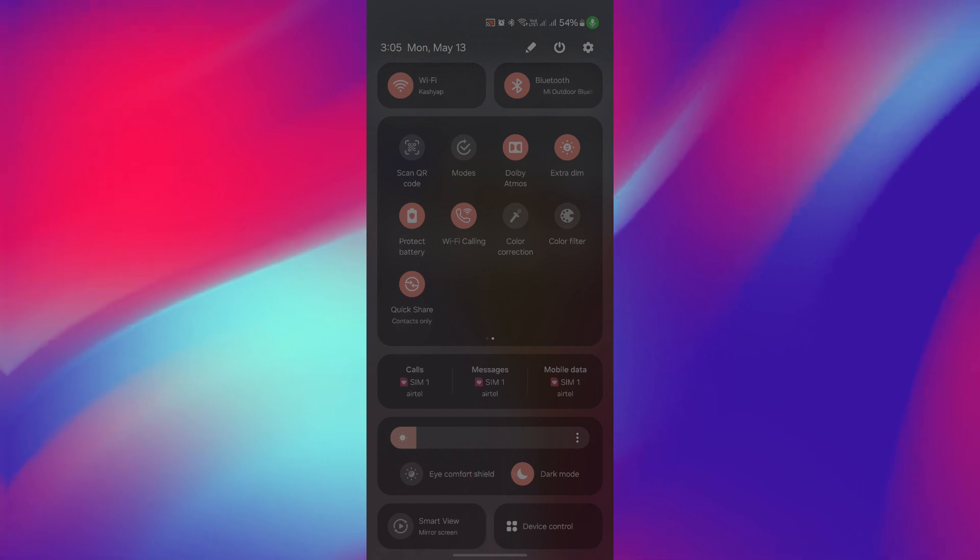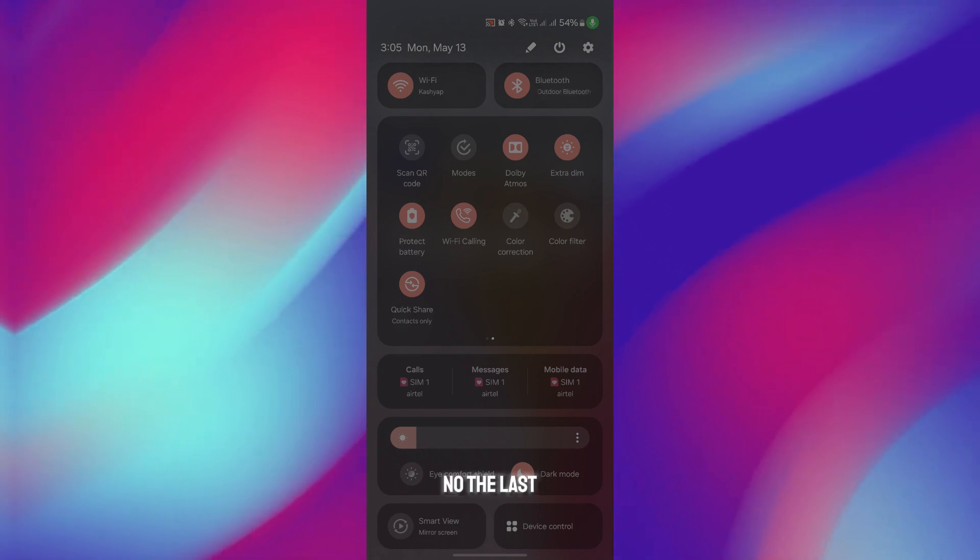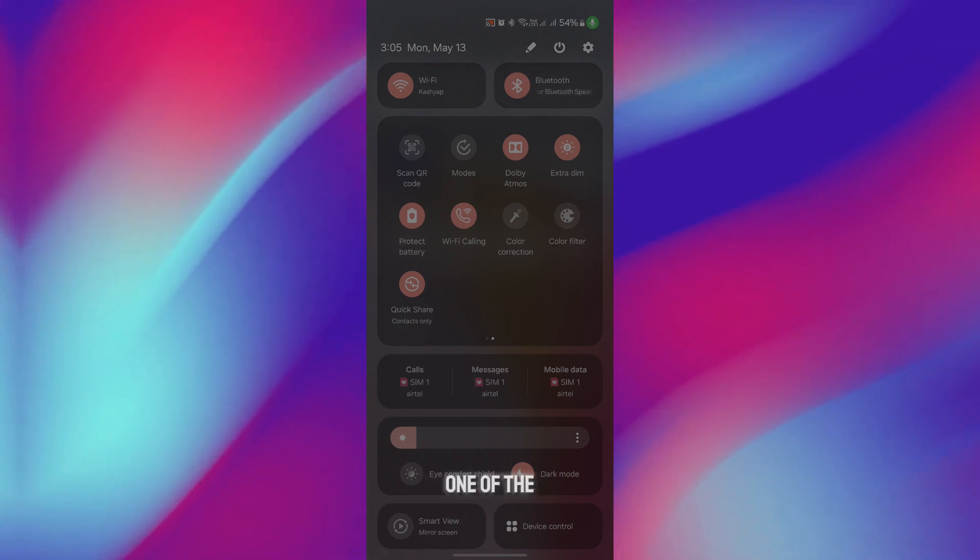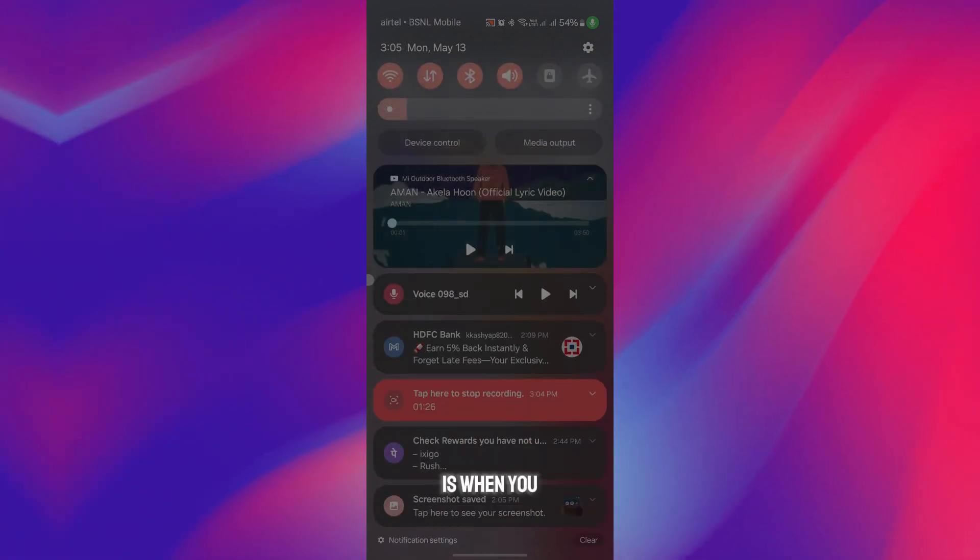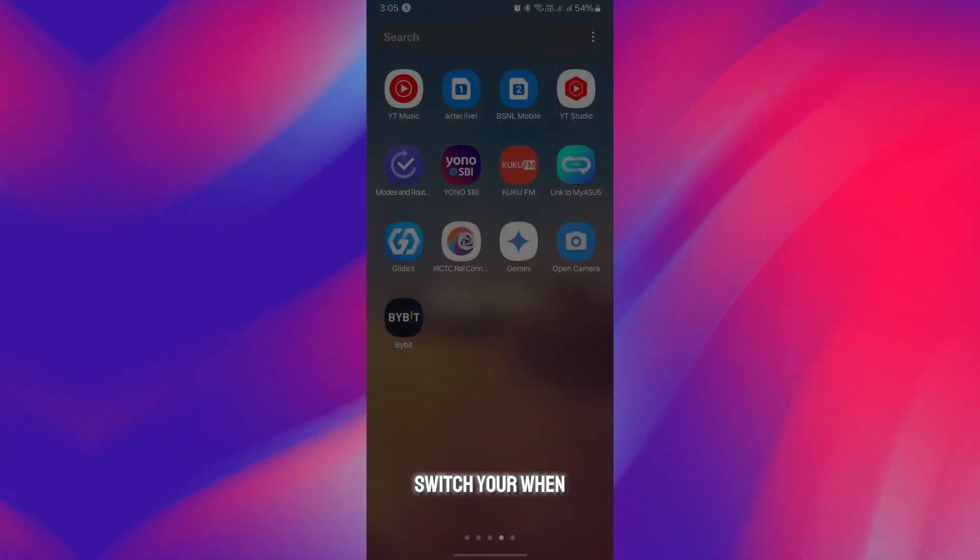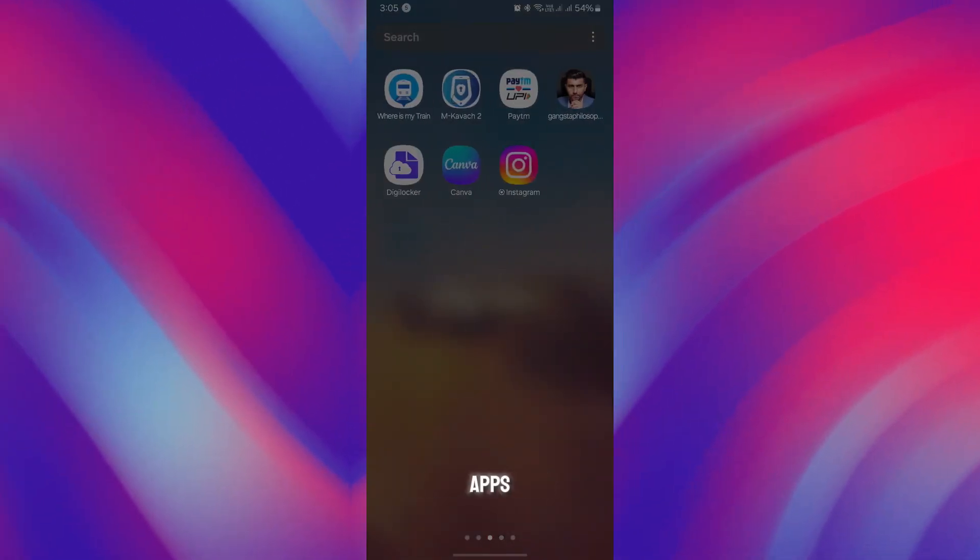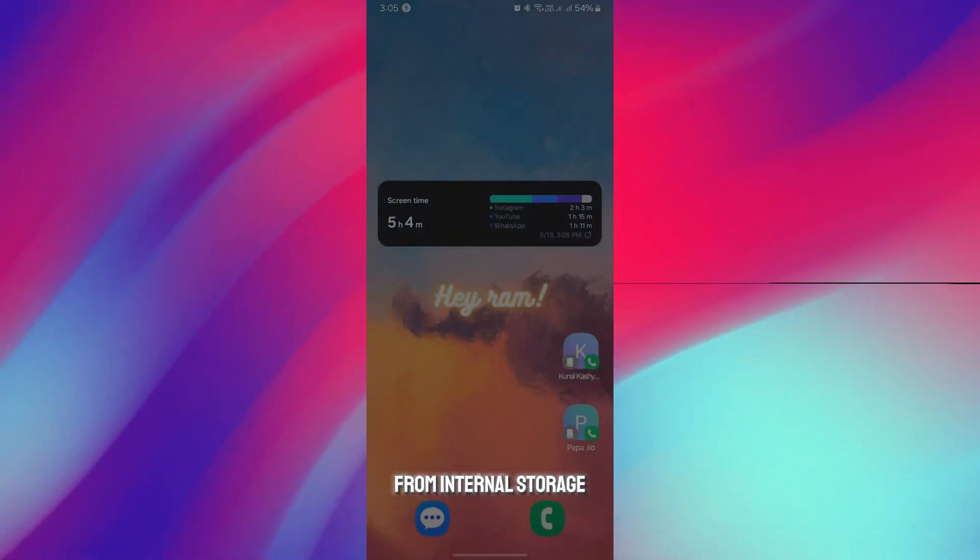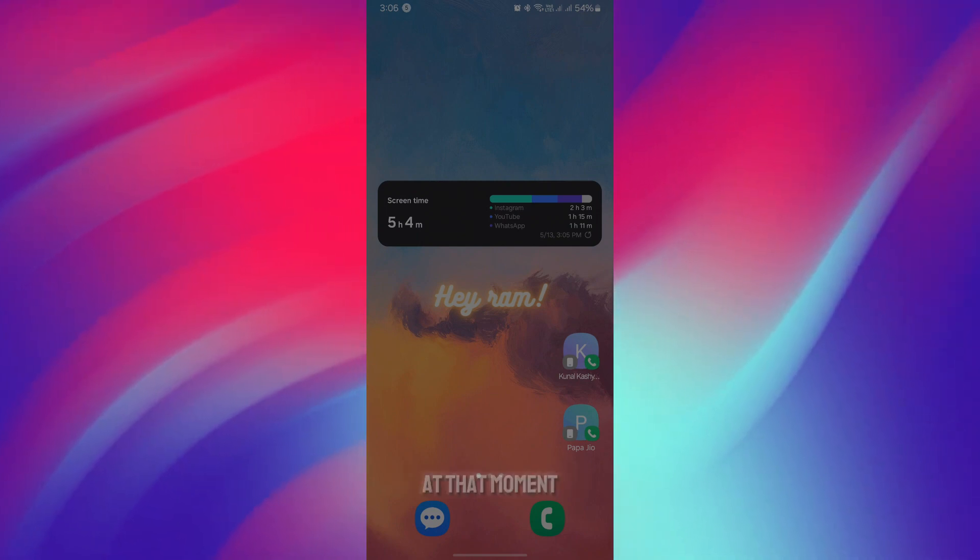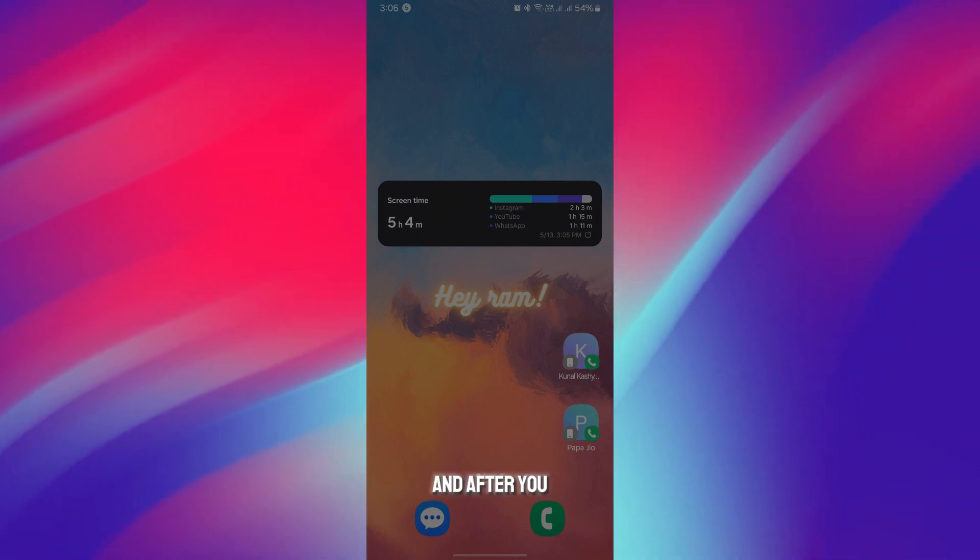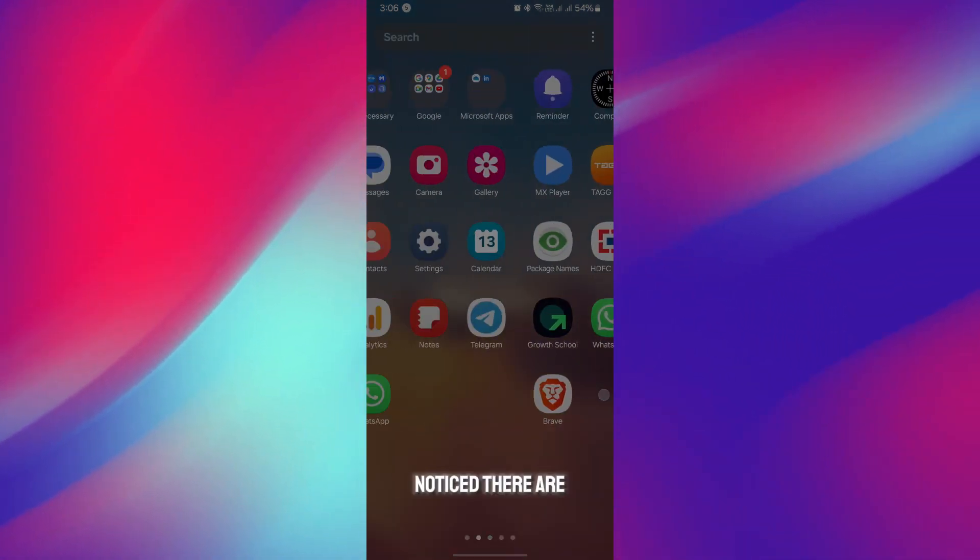The last thing, which is one of the most crucial, is when you move your apps from internal storage to SD card. At that moment, after you restart, you might have noticed there are some apps grayed out.